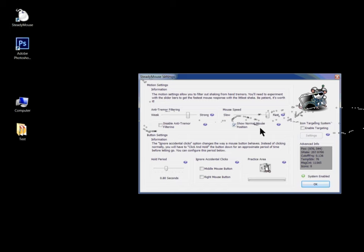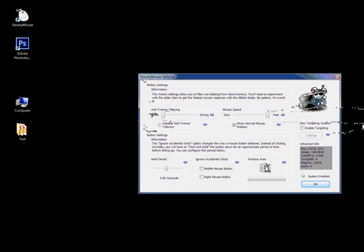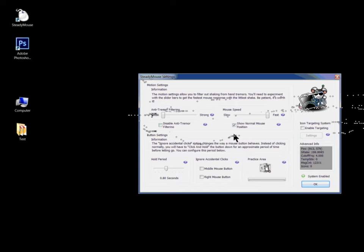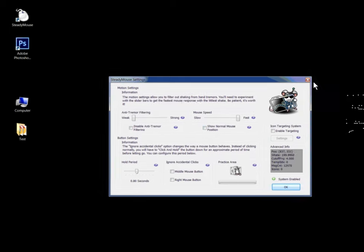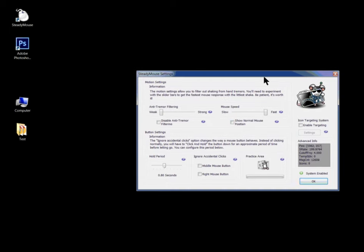By moving this, you can see the difference between the normal position and the adjusted position. So disable this. Now another cool feature for me is the right click.